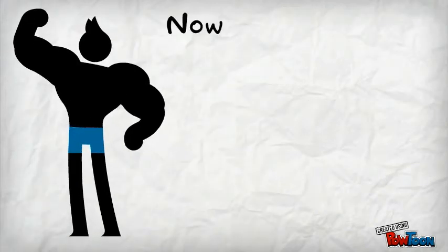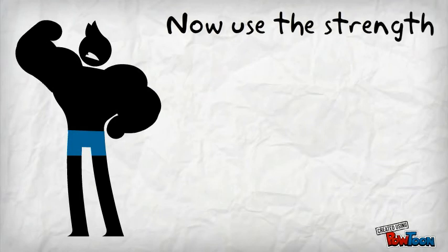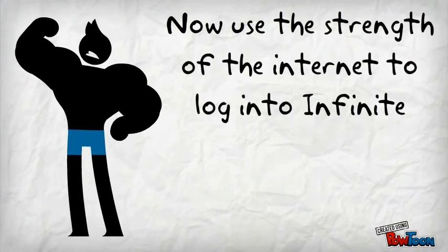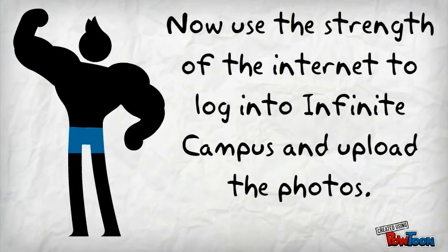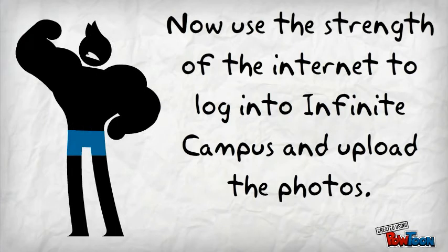Now, thanks to the incredible strength and power of the internet, log in to Infinite Campus and we will upload the photos.